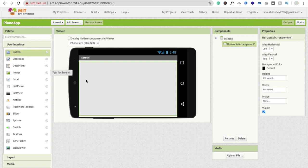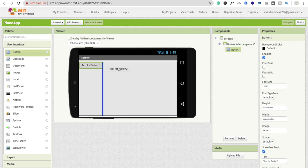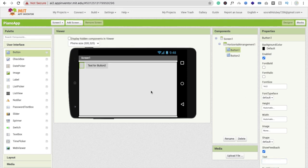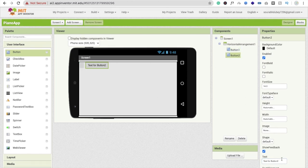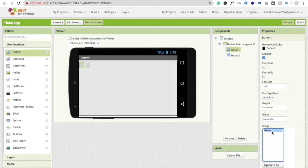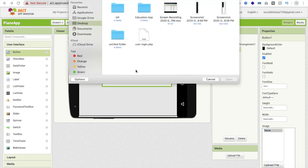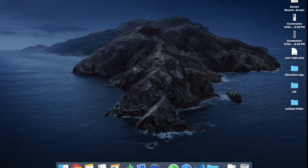Add the first button and the second button. Click on the first button, rename it and make the text blank. For the second button do the same. Then click the Image option and click Upload File, then Choose File to select an image.